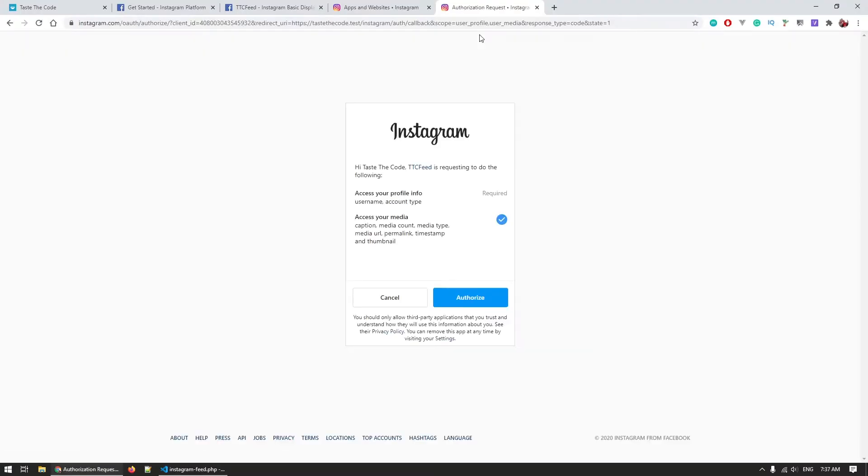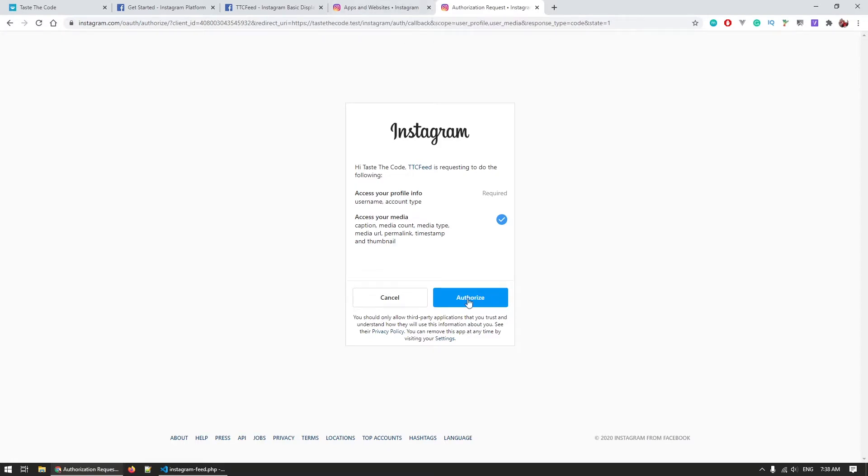The old one used an API key that was sent with each request to provide the info who accessed it. The basic display API replaces this with OAuth where a physical user now needs to log in and approve an application to then get an access token. This access token is then used to make the API request but that token will eventually expire and a new one will then be needed.